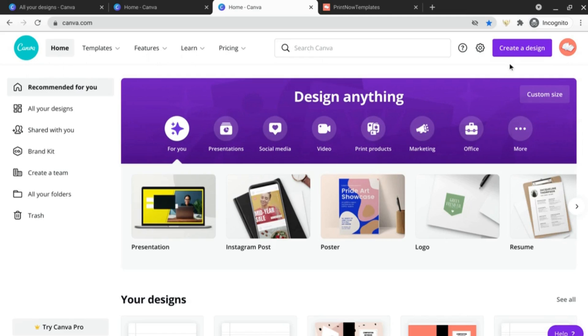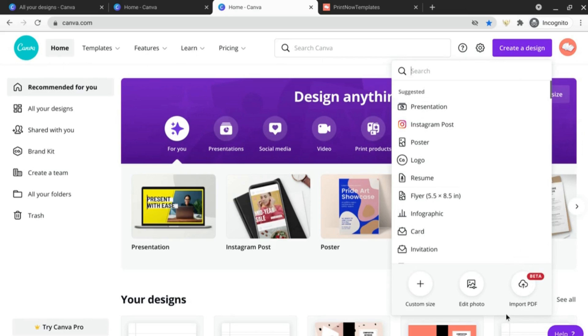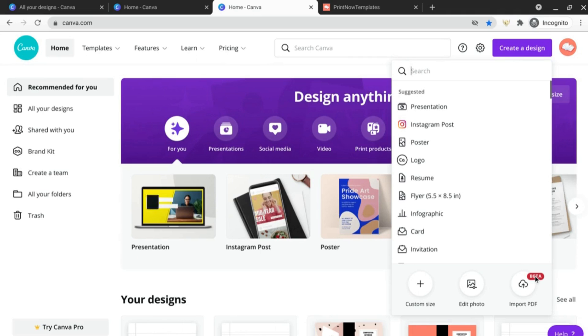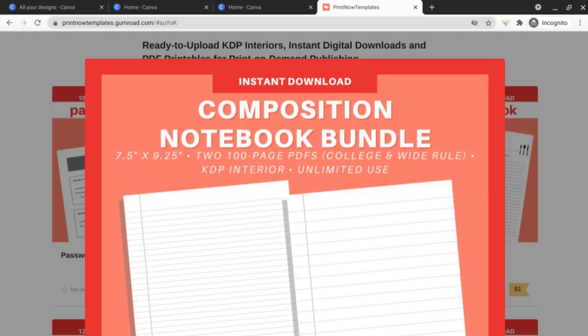If you go to create a design you can see that there's this button here for import PDF, and it seems like this new feature is like Adobe Acrobat or the Adobe PDF reader because once you import your file it will be editable. Keep in mind it's a beta feature so it may not be perfect but let's try it out and see if it works for our needs.